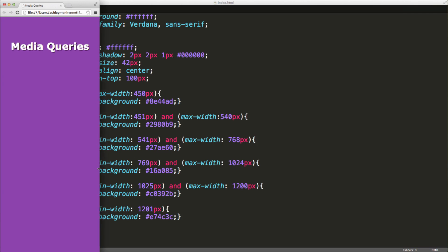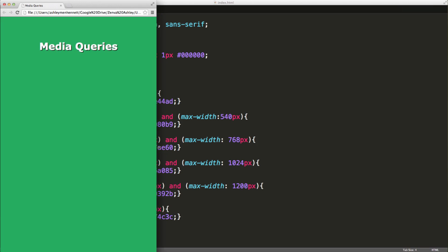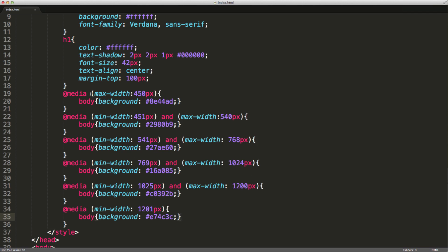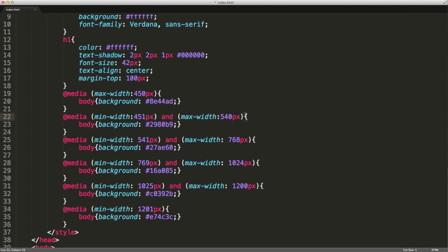This is very fundamental — as you can see, we can target different screen widths. It's important to remember that our media queries must return true for our styles to be applied. You can think of these as Boolean. So up until 450 pixels this will return true, and between 451 pixels and 540 pixels this media query will return true. That's very important to understand. I hope you found this helpful and learned a little bit about media queries and how you can use them.